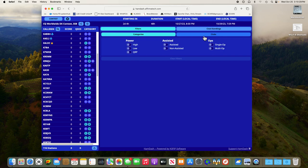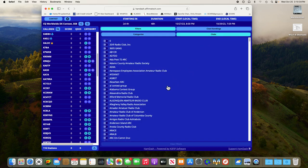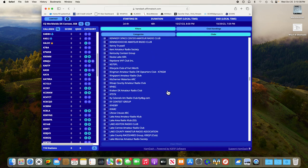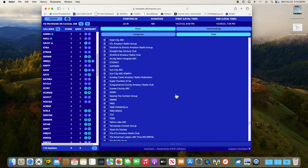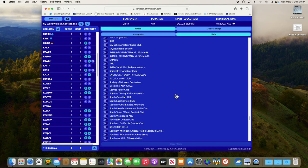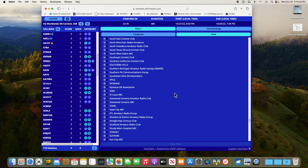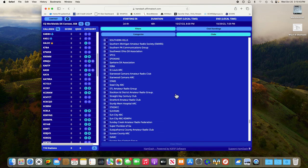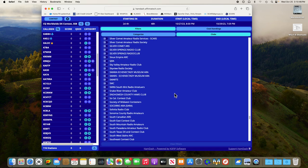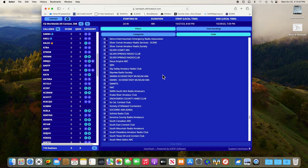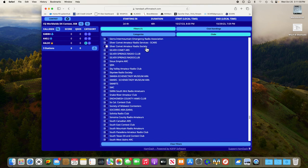Click on the clubs icon there and scroll down to the S's. Look for Silver Comet Amateur Radio Society. There we go and we're going to enable that. Now if you notice immediately the list has been filtered down to just people that are in our club that have used Silver Comet Amateur Radio Society as their club as well.